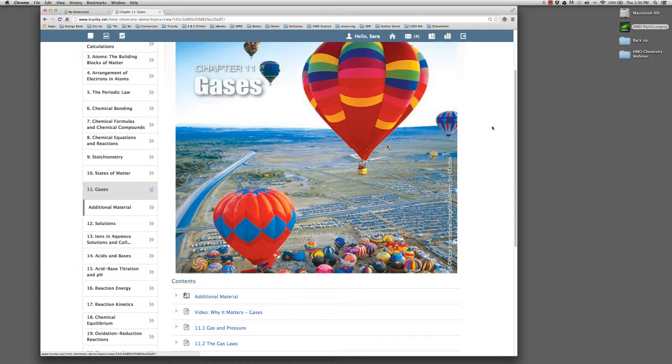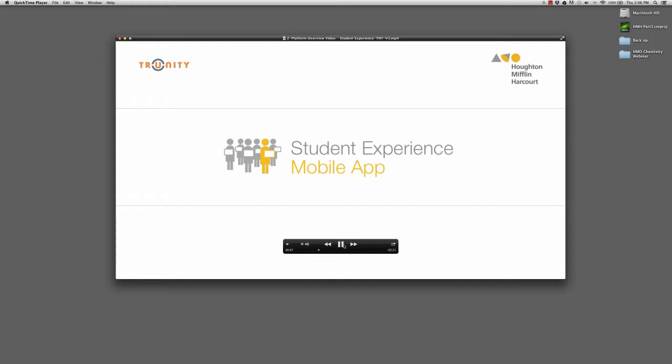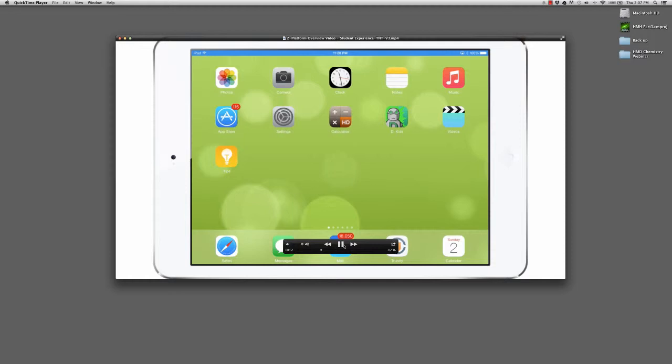So here we have been online using a web browser. What about the offline experience? What I'd like to do now is take you to a little tour of the Trinity Mobile app and what the experience is of the student when they don't have access to the web. Through Trinity Mobile, our app for tablets, students have access to their content 24-7 both on and offline.